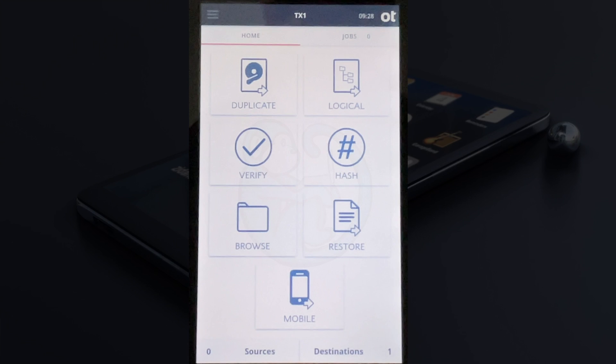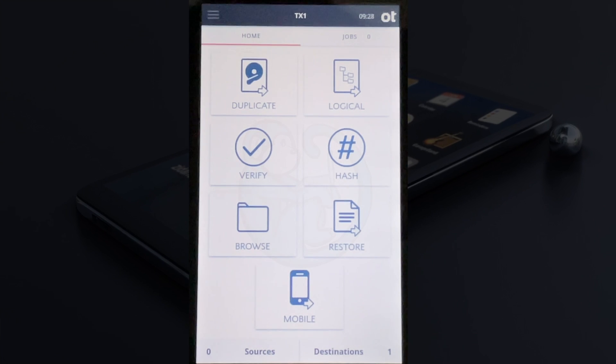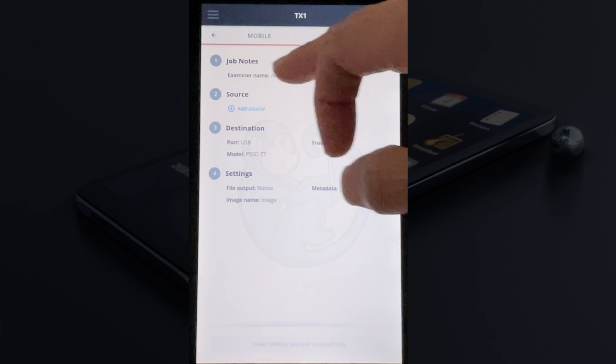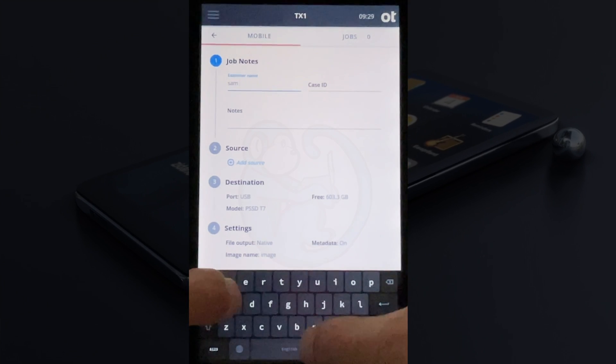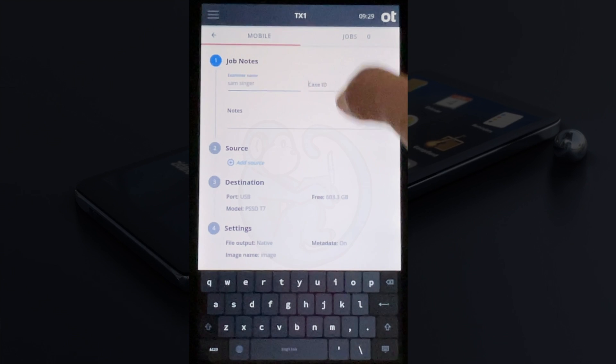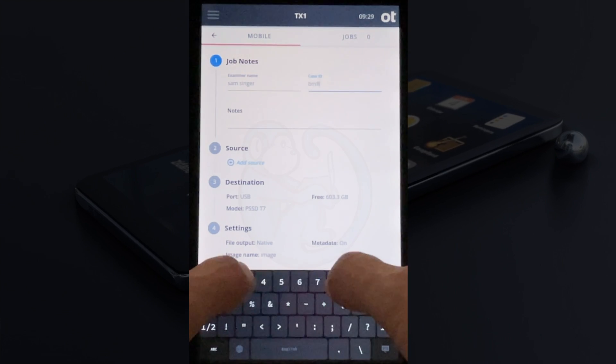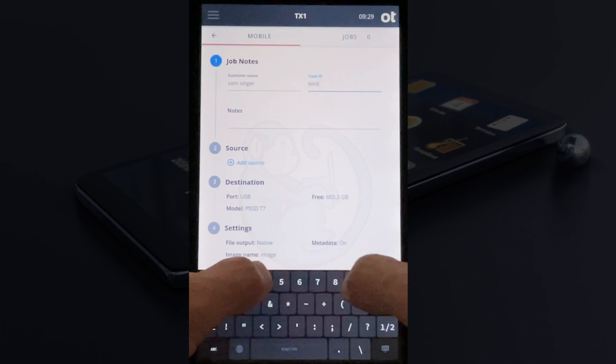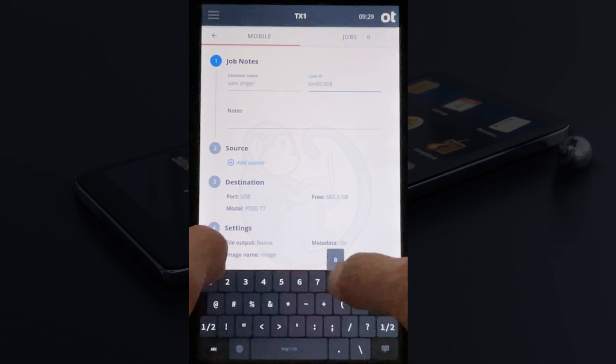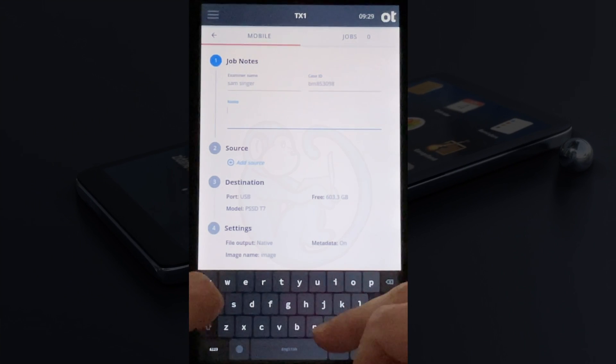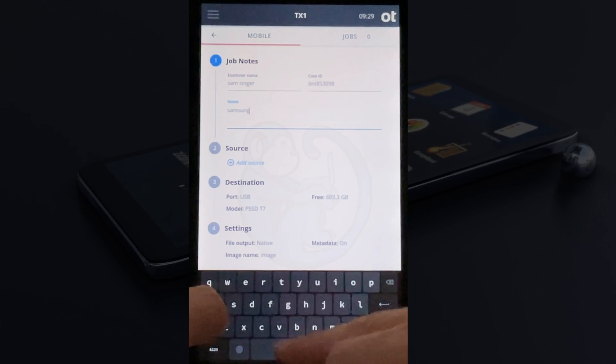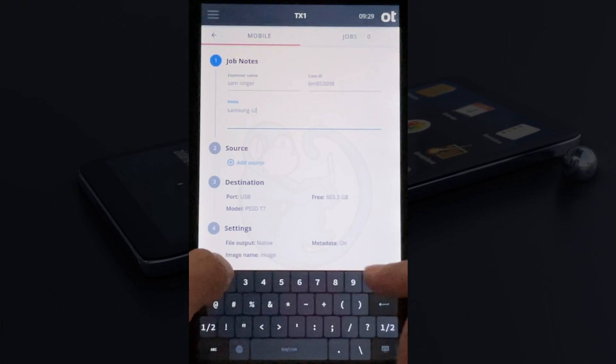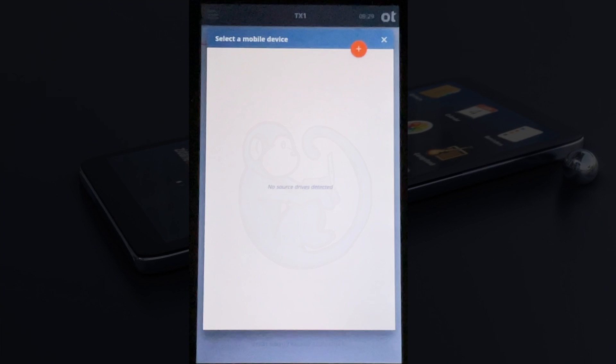Now let's take a look at the TX1 backup feature for Android phones. Clicking on the mobile icon on the bottom, we can see that we have four sections to fill in again. I'm going to type in the examiner's name, the case ID, and notes. I'm going to say this is a Samsung S20, for example.